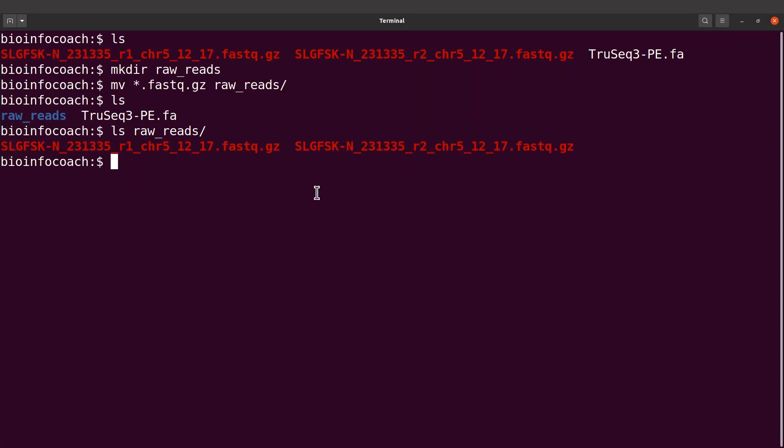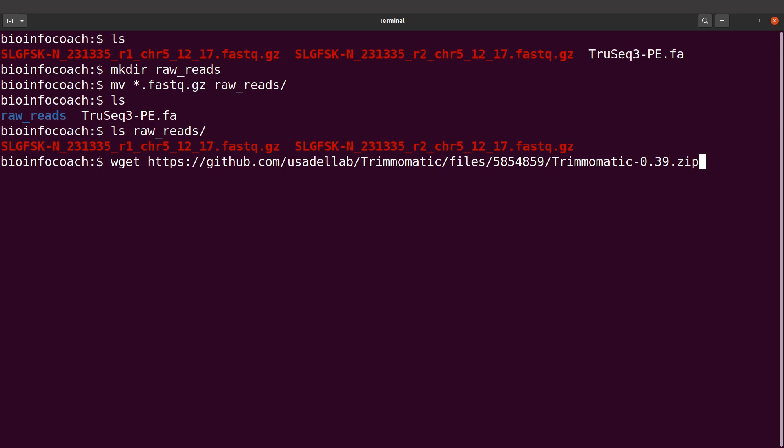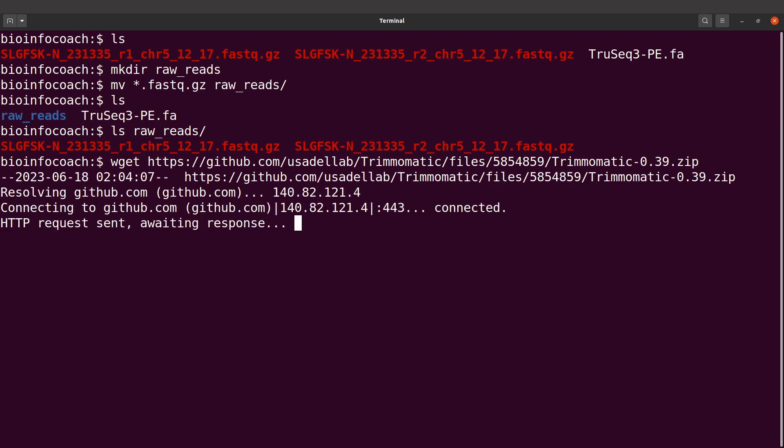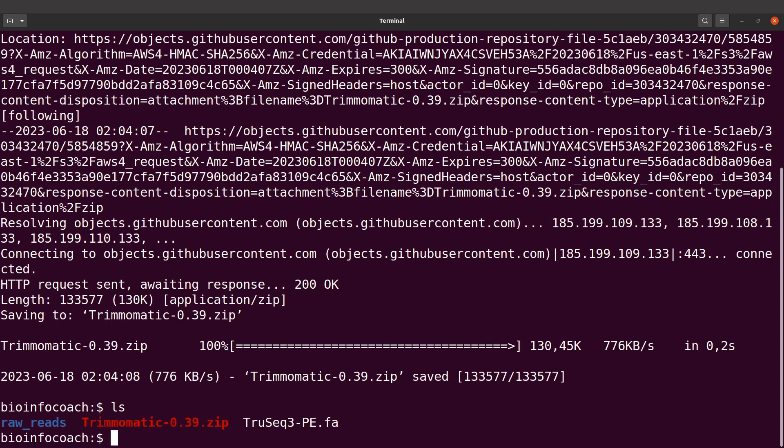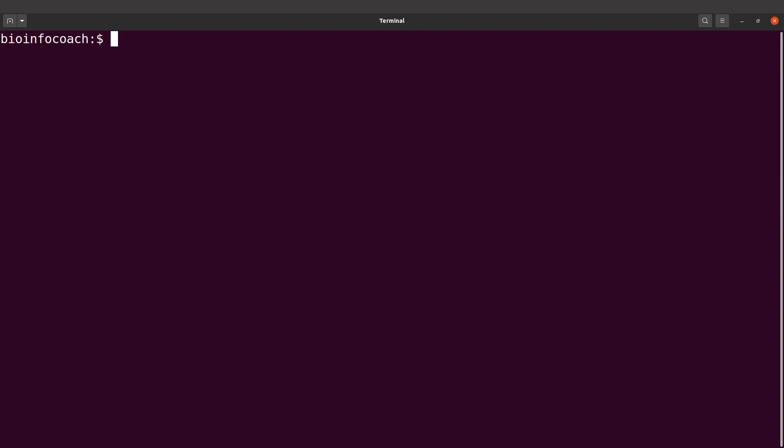I'll download it using wget and paste the link. This will download the Trimmomatic binaries. I'll do an ls and see the file here. After downloading, I'll unzip it.